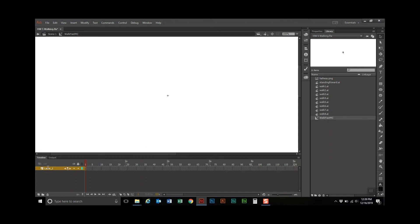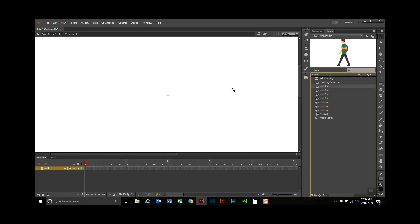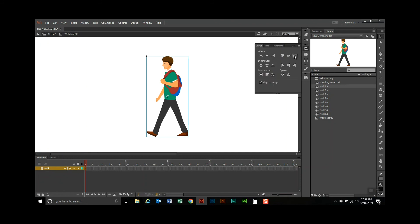We're going to rename layer one to 'walk.' We're actually going to create two walks — one that's fast and one that's slow. For the fast walk, we click on the first keyframe of the walk layer and drag over the walk graphic. I'm going to center it vertically and horizontally to the stage. Because this is the fast walk, we're going to do it frame by frame — frame one, two, three, and so on.